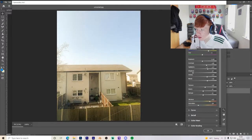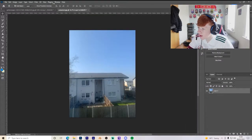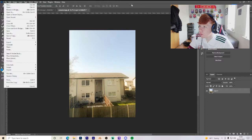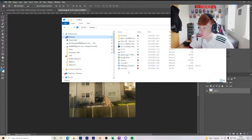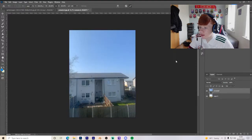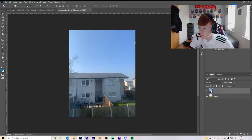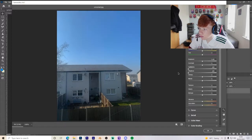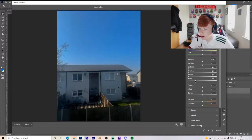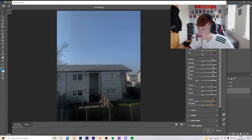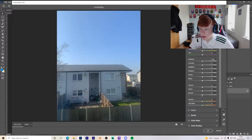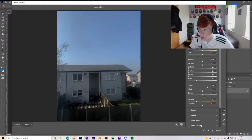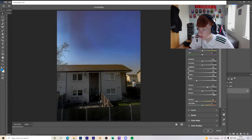I'm going to save that and keep it there. Then we'll get the original image again and try to make it look like nighttime. Open Camera Raw Filter again on the original image. Turn Highlights down, Shadows down, Whites down, and Blacks down. Then turn Vibrance all the way down. It starts to look a lot darker. Turn Texture up and Dehaze way up.